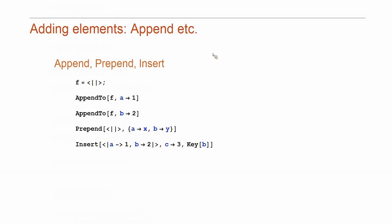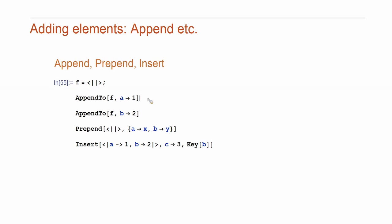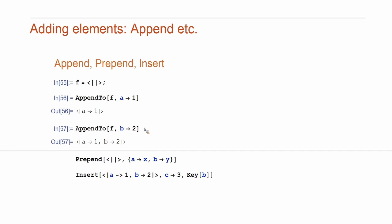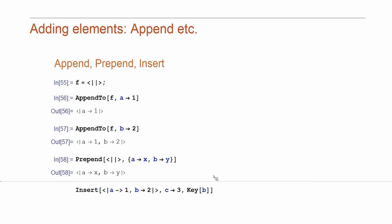You can also add elements using append, prepend and other things. So, since association preserves the order of entries, you may add sequentially bindings several times.